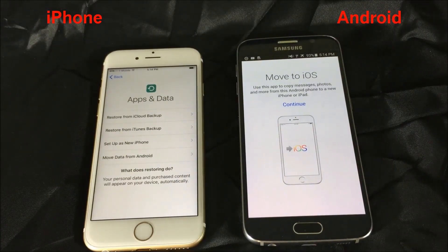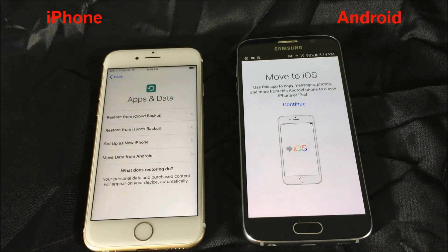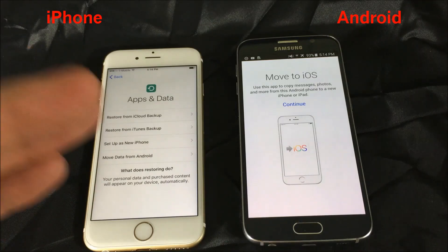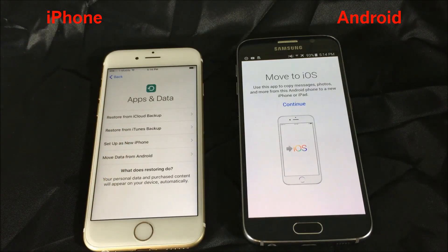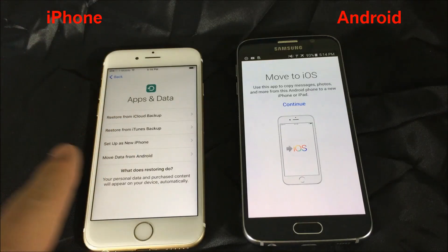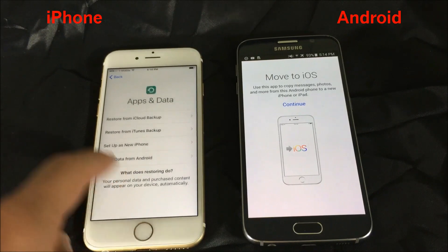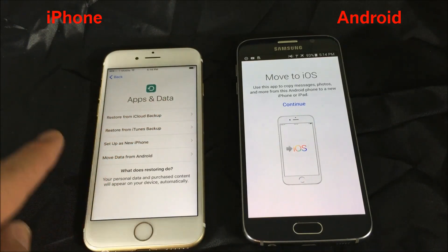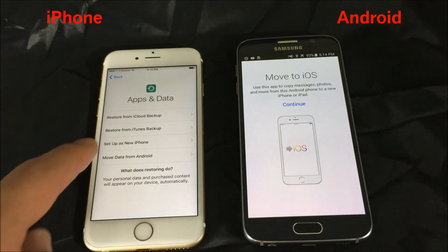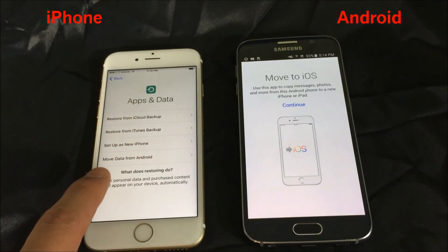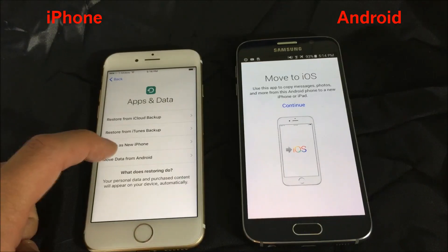The first thing you need to know is with your iPhone, if it's already set up, you're going to have to do a factory reset — basically blow everything out of your iPhone and start fresh. Then once you start going through the setup process, you'll get to the 'Apps and Data' screen where you can restore from iCloud, iTunes, set up as a new phone, or move data from Android.